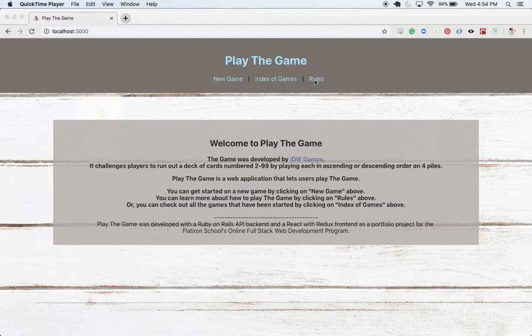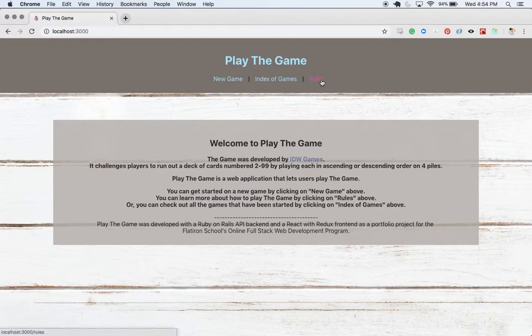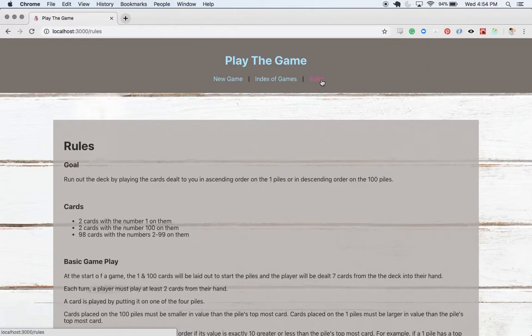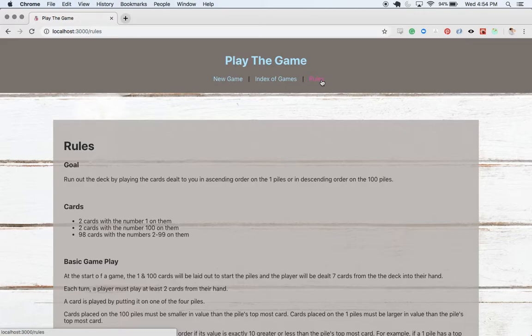Let's pop over to the rules so I can talk you through how the game works, and then I can show you how I put together a gameplay, and we can see the other routes available in the application.